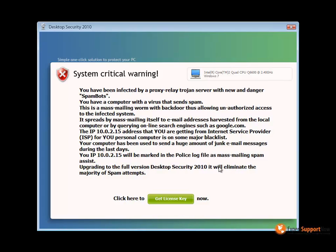Welcome to Expert Support Now's video on the Desktop Security 2010 malware virus. Desktop Security malware is a fake antivirus program that infects a person's PC and begins to display numerous errors — basically a way of bugging you into purchasing the program.